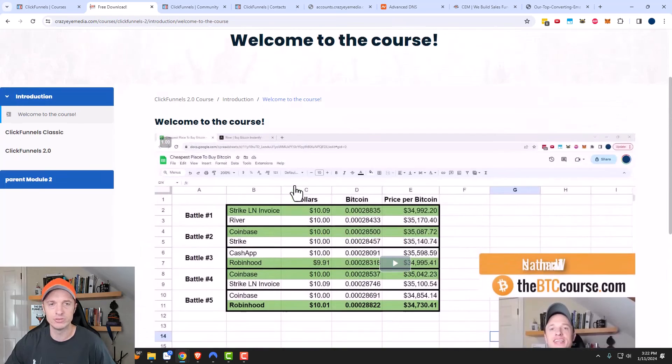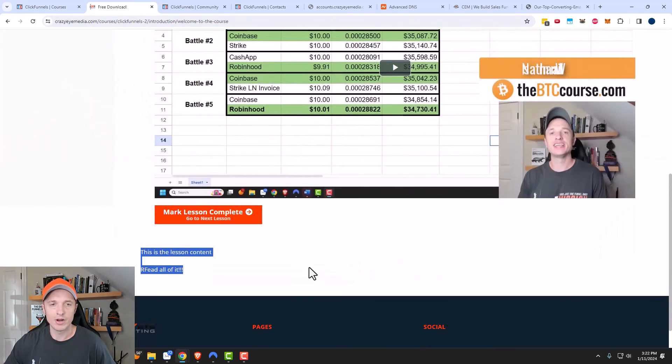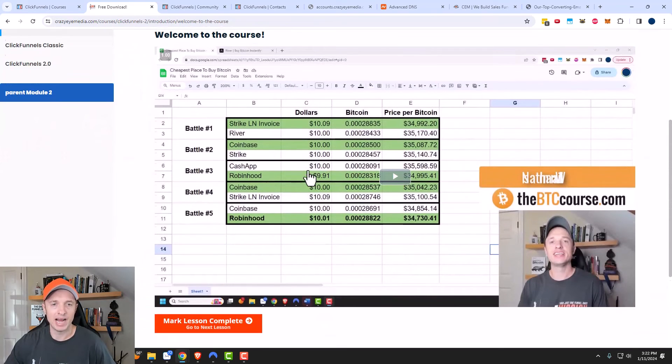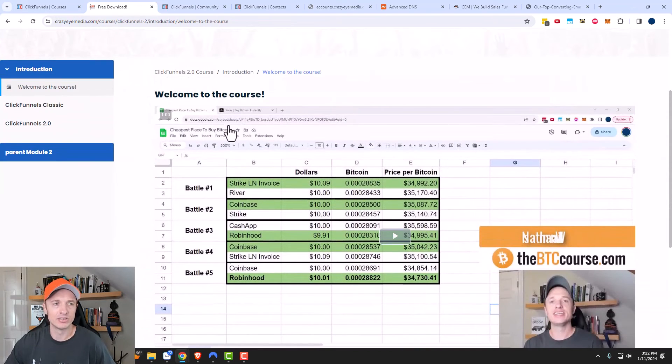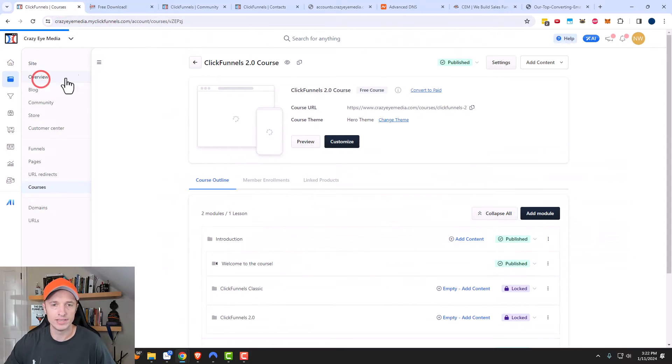Let me click into the Welcome to the Course lesson and take a look at what it looks like. Here it is. I'm not really a fan of all this white space up here — it's very wide. And I don't like that the navigation menu on the left is a blue color versus my orange color. So there are some design changes I want to make to these course pages, which I'll cover now.